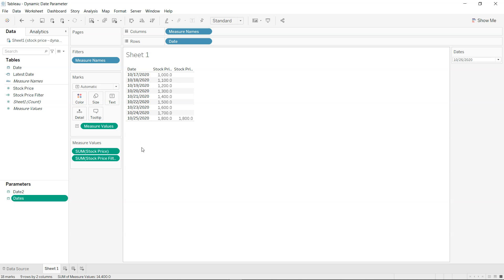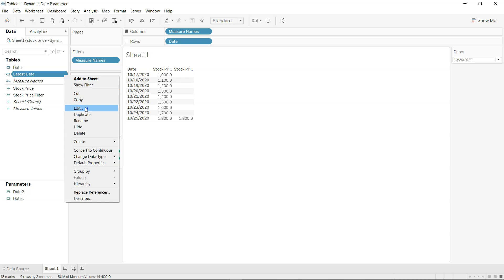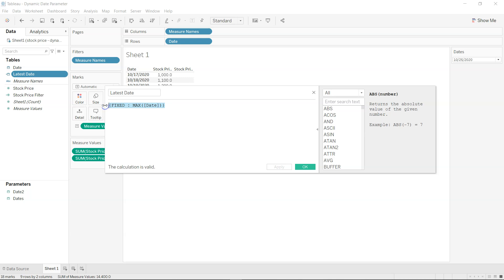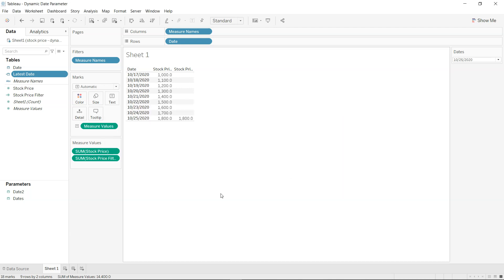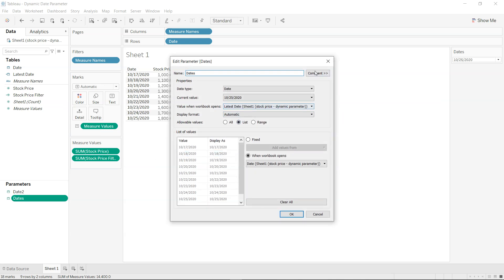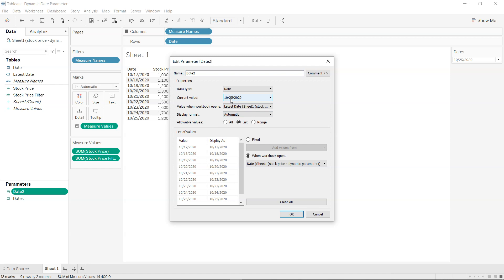Now I want to show the latest stock price based on the latest date. I created a calculated field called 'Latest Date' using a Level of Detail calculation. I use LOD because the field needs to be independent of the visualization. Specifically, I use FIXED with MAX(date), which gives the latest date regardless of the view. That's what 'Latest Date' returns, and this is also what I set as the current value in the newly created parameter.